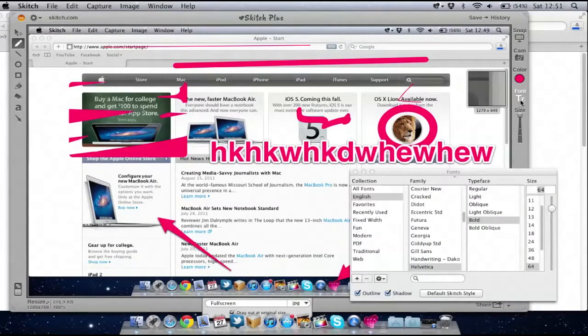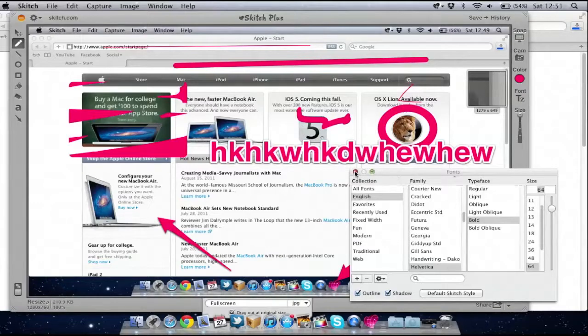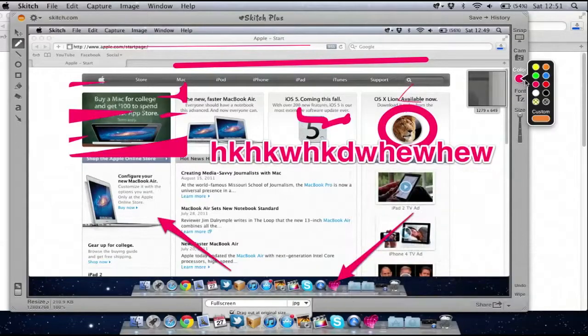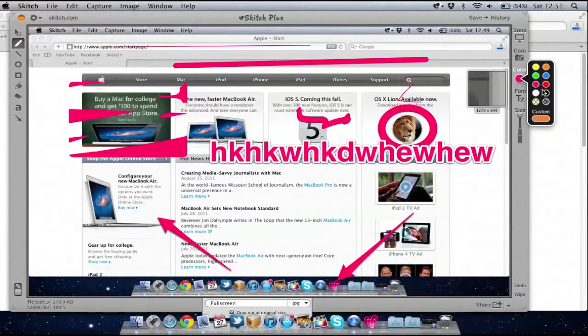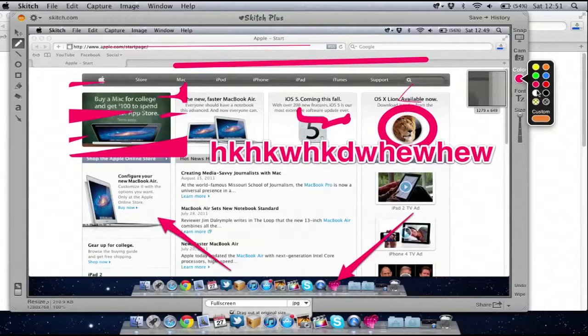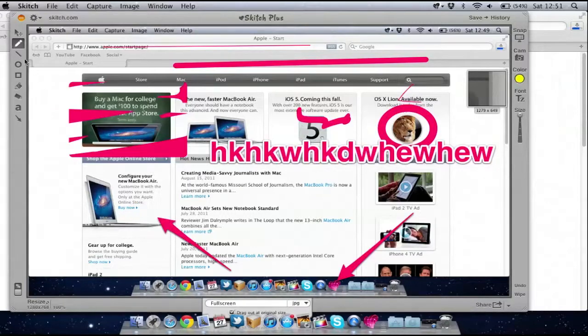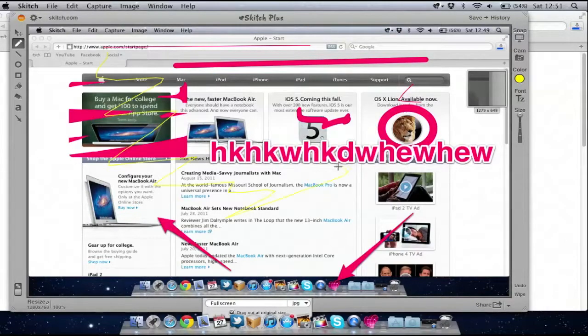I can also change the font size and change the color of the fonts and the strokes, which is quite useful. So you can see there.